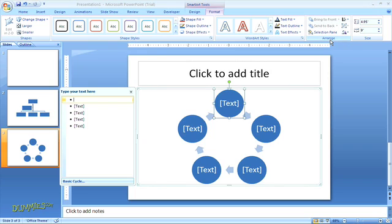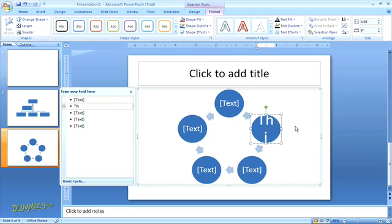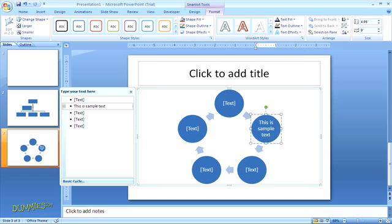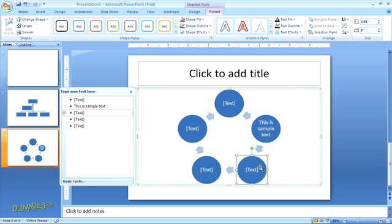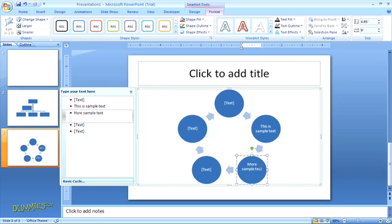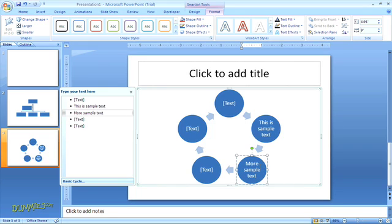The other thing you'll notice is that PowerPoint automatically opens a text pane where you can enter the text that will appear in each of the shapes. To enter text you can either place the cursor inside the shape and start typing, in which case the text will appear in the text pane to the left, or vice versa, put the cursor in the text pane and type and your text will appear in the appropriate shape.